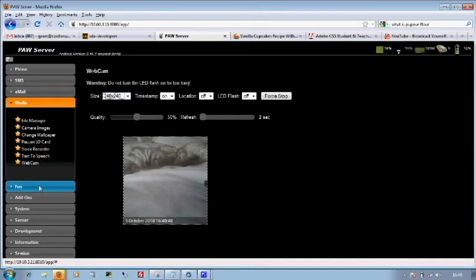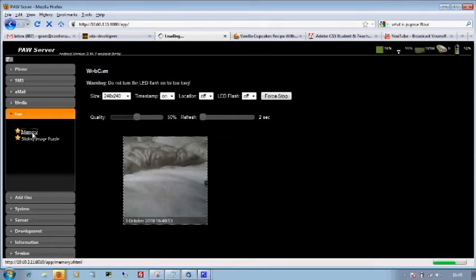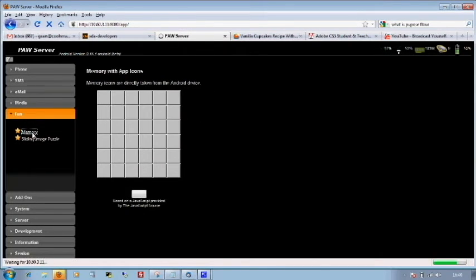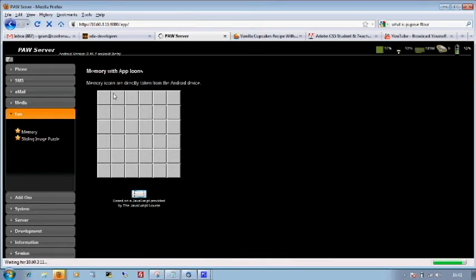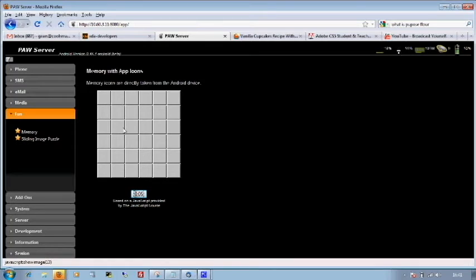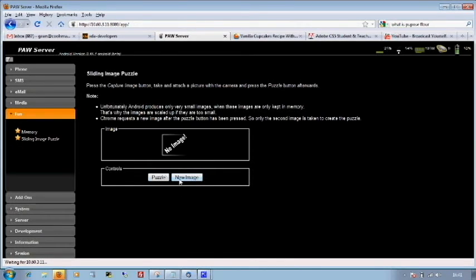You can go into fun. And we can go into memory. And we can use the images on the phone to have a bit of fun and remember what goes with what. And as if that's going to work here. There we go. Have a look at that. We can use a sliding image puzzle here. Capture an image and then create a puzzle from it.